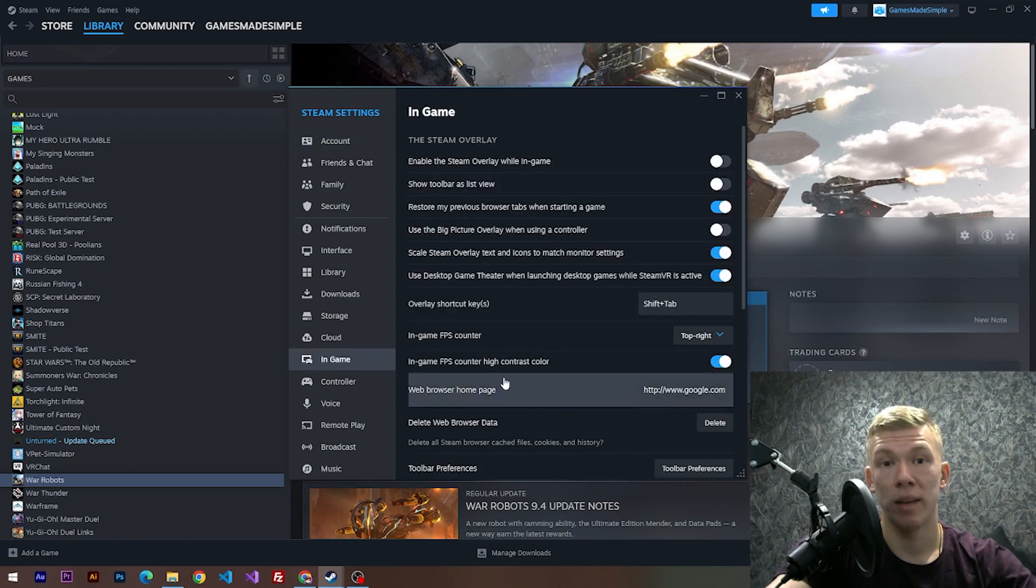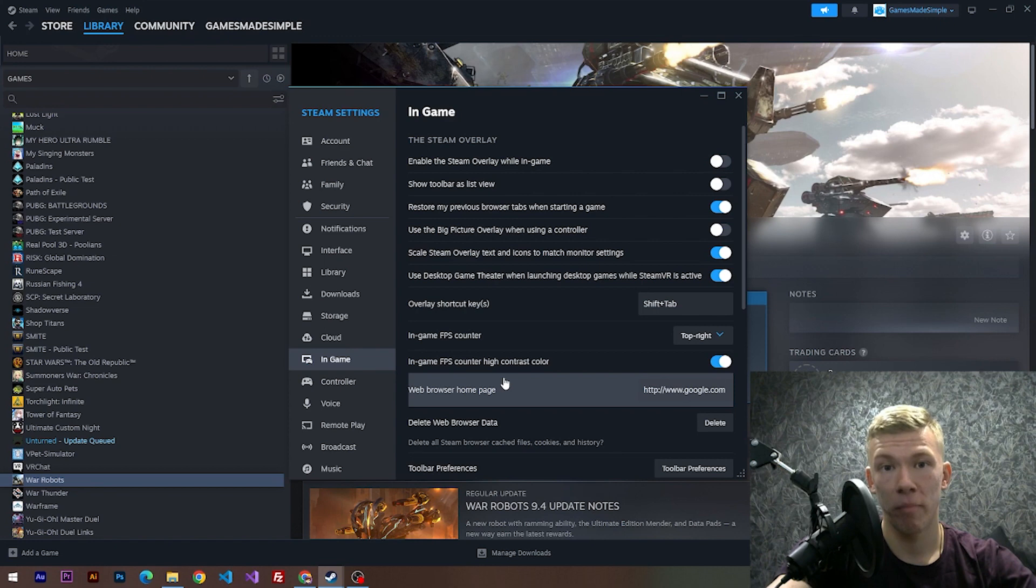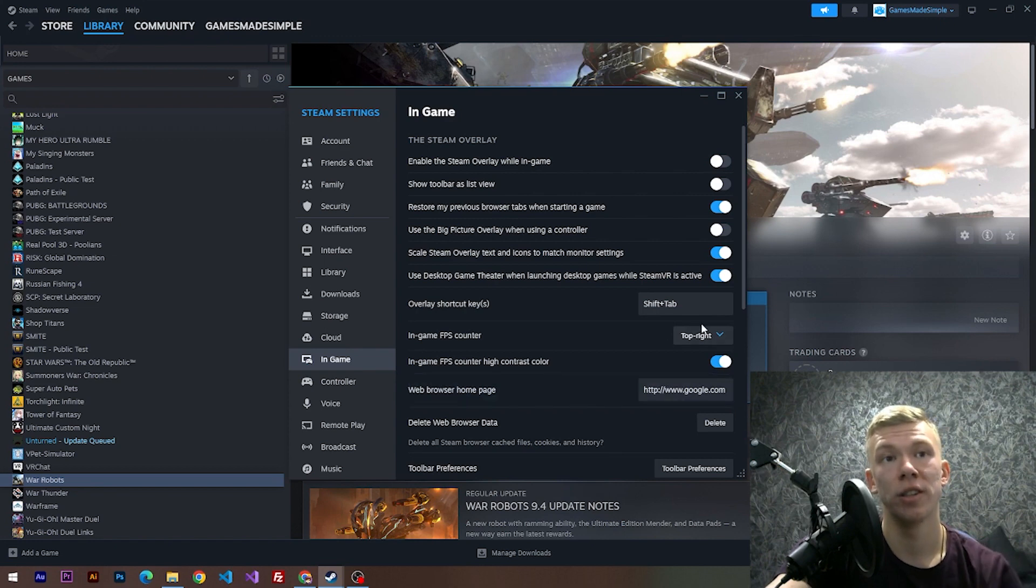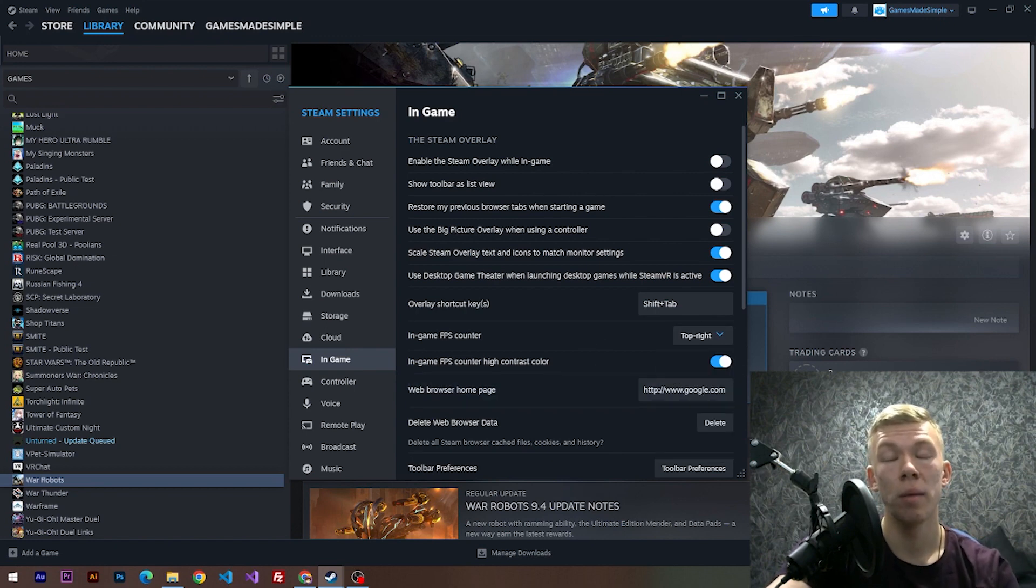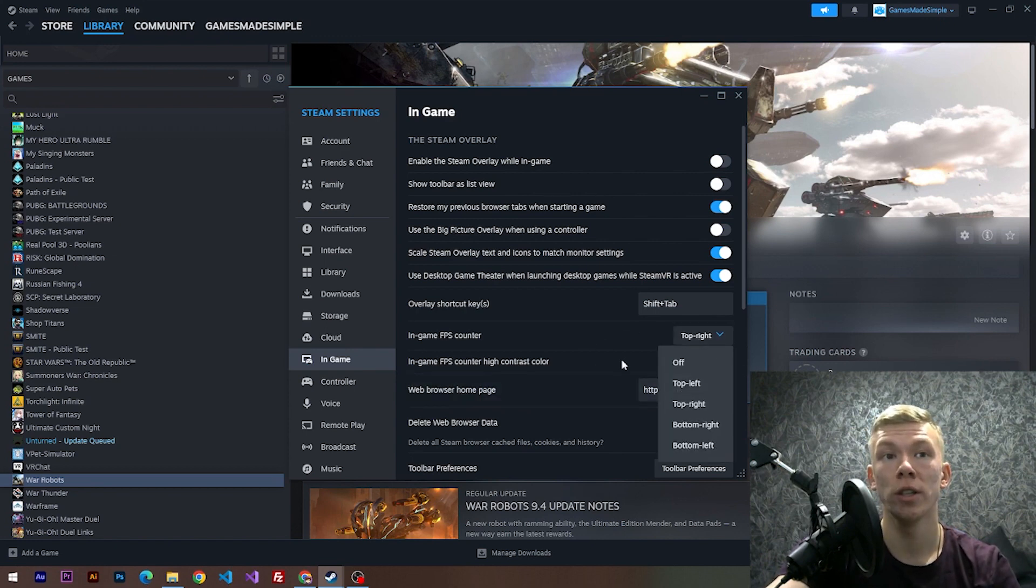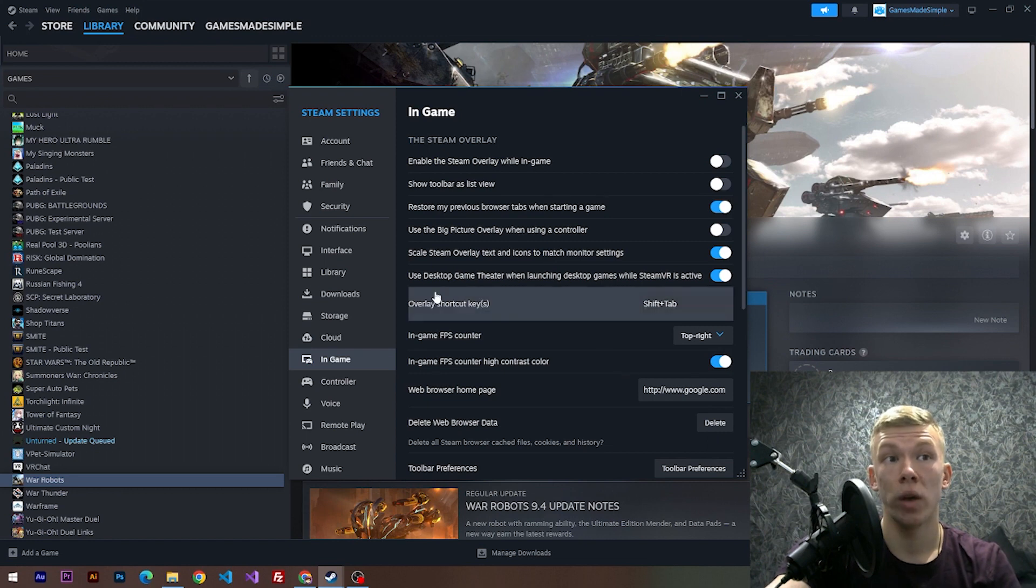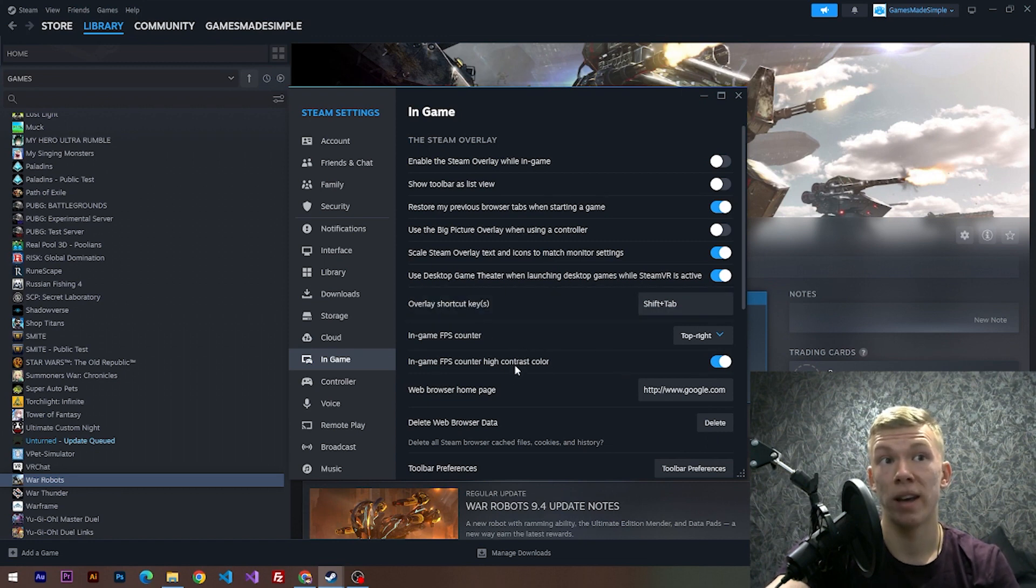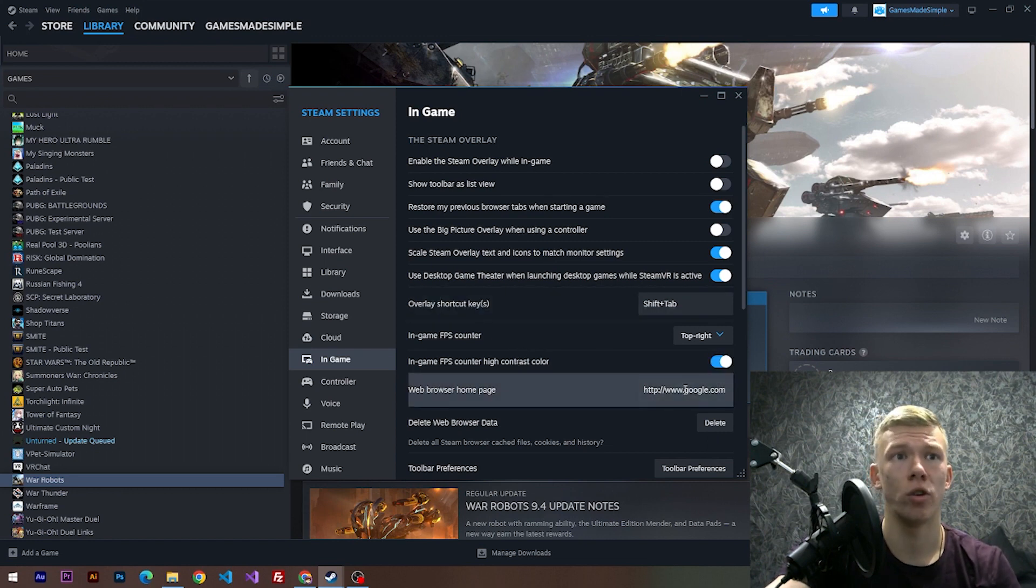we need to choose a position for our FPS counter. So I've chosen top right position, but you can choose whatever you want. And we also need to make high contrast color if you want to make your FPS